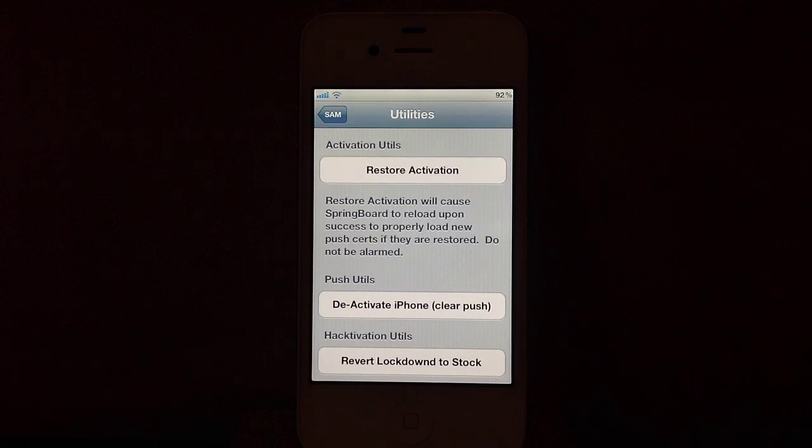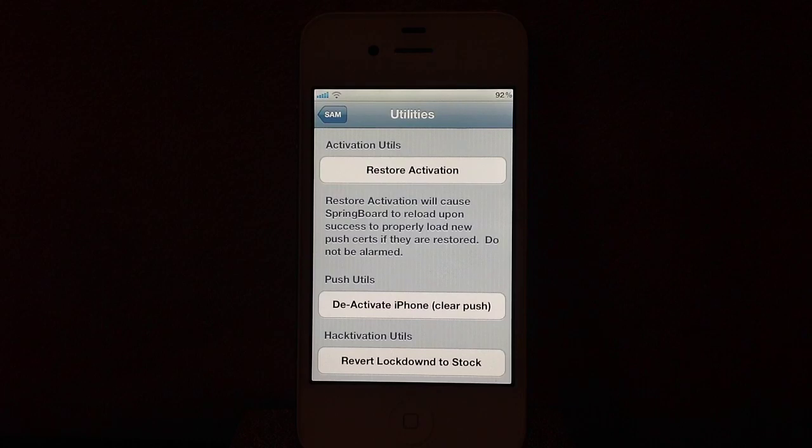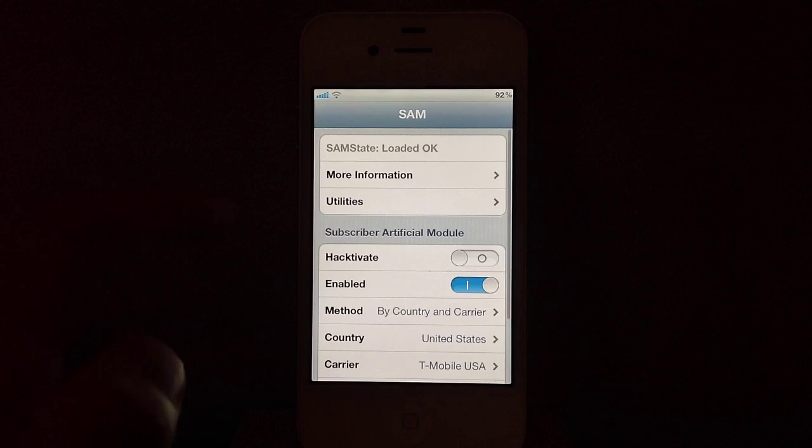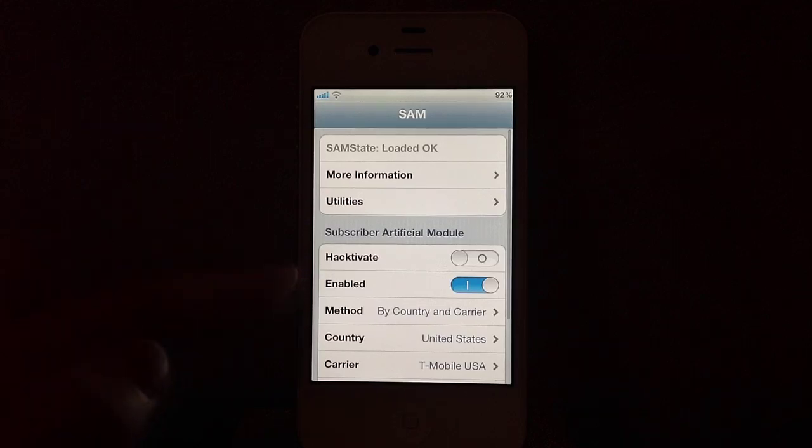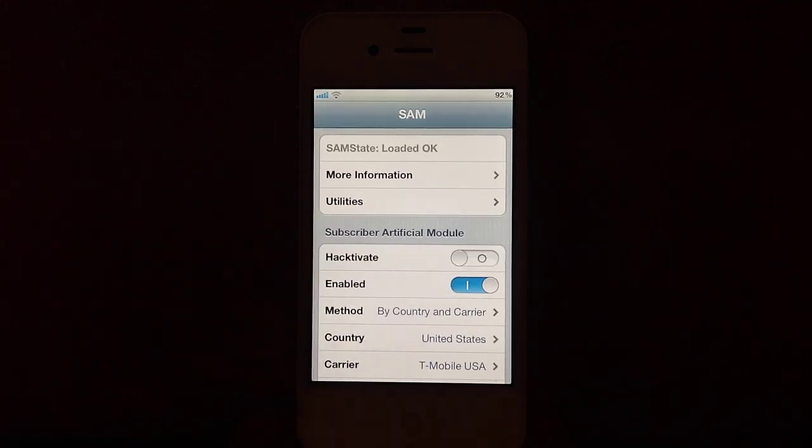Once you come up to your new screen, you will go back into SAM Prefs. Now where it says Enabled under Subscriber Artificial Module, turn that off. That will be right here.